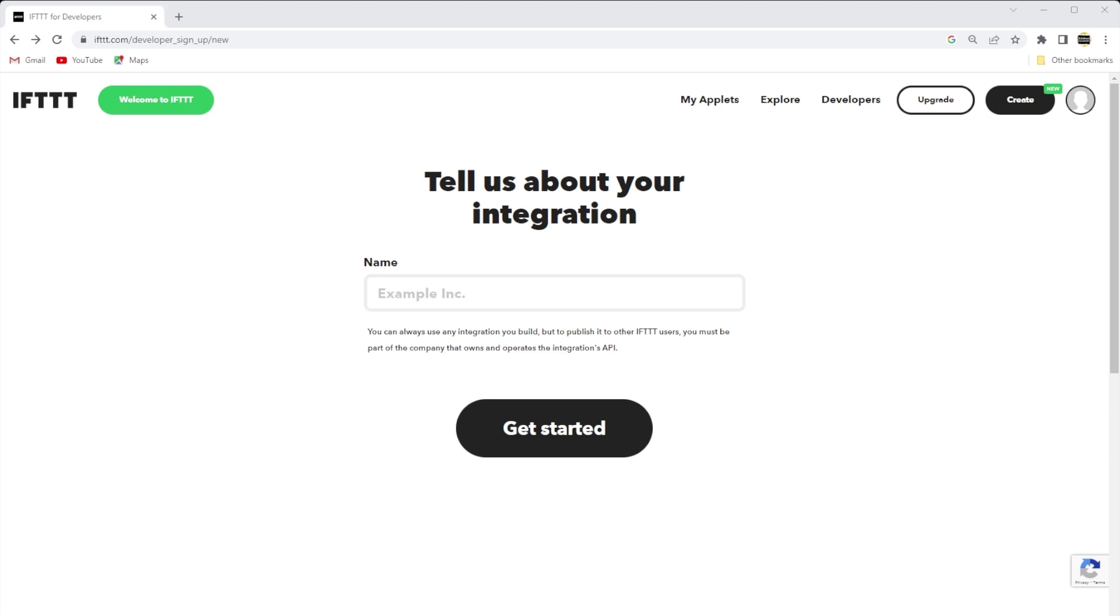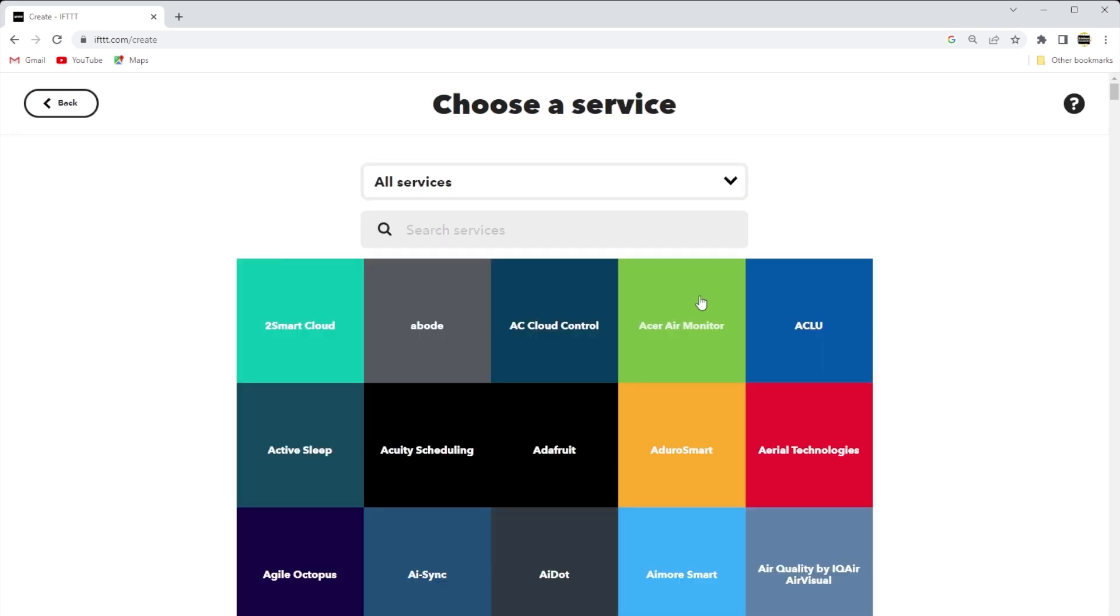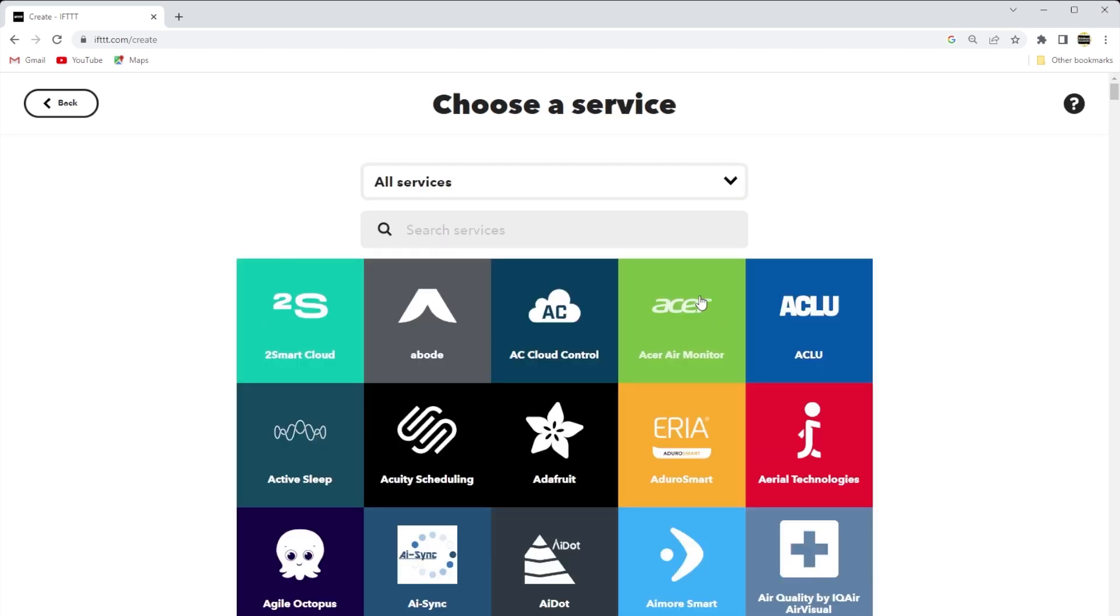Okay, which will create an applet which connects webhooks to the desired service email in this case. So the new window opens and we want to click the Add button for If This. And then a new page opens and we need to choose our service. So enter webhooks in the search bar and then select the webhooks service.